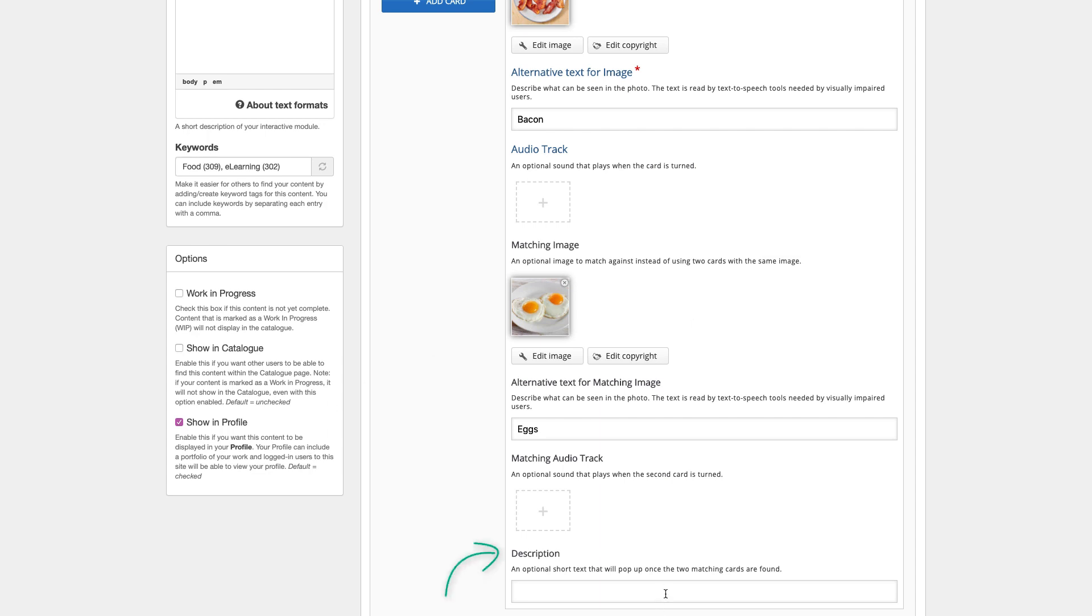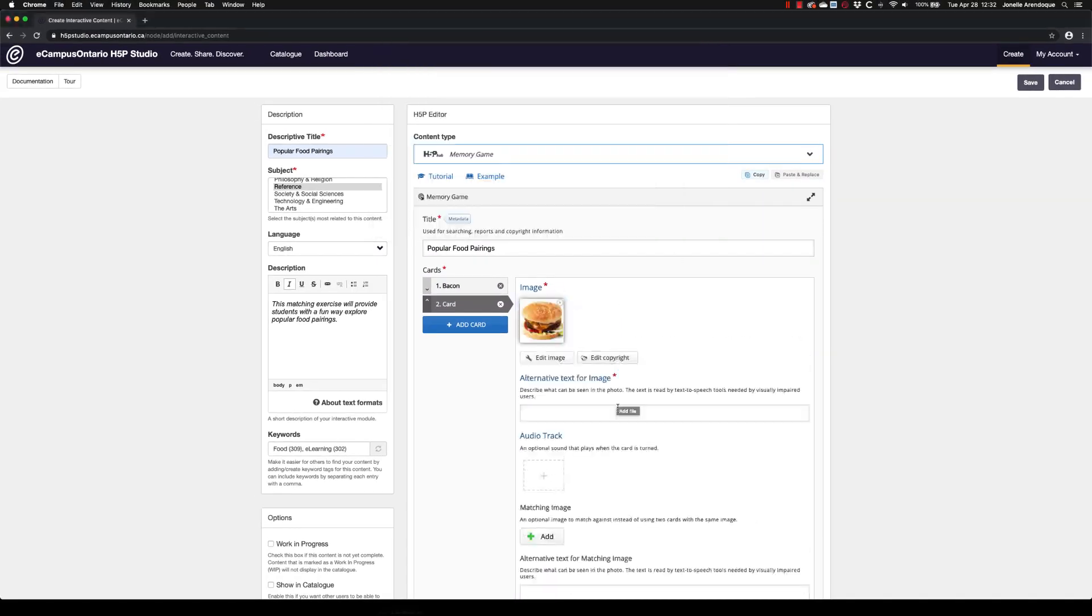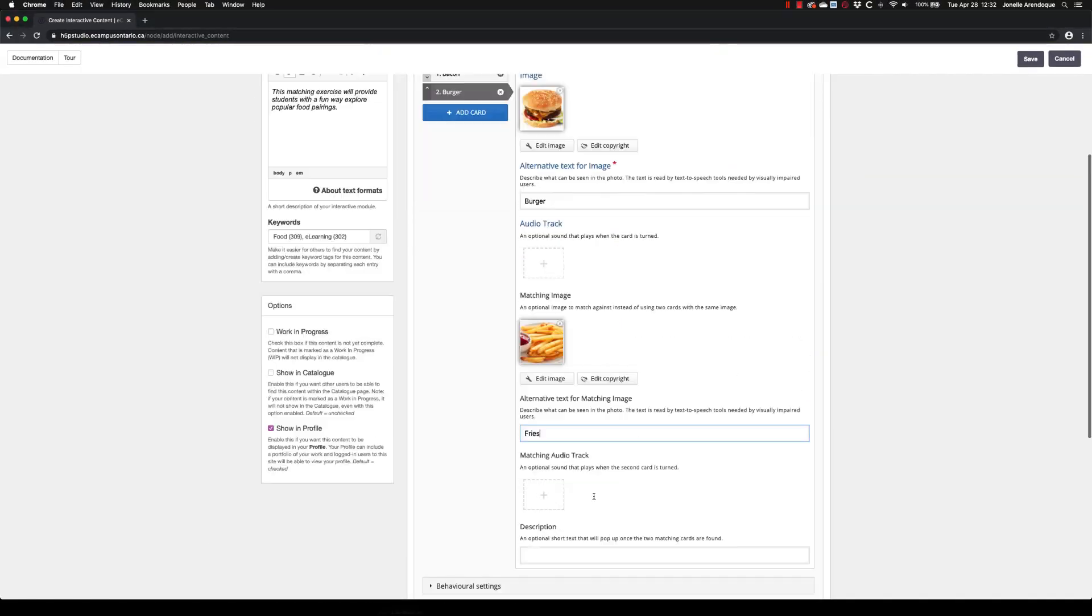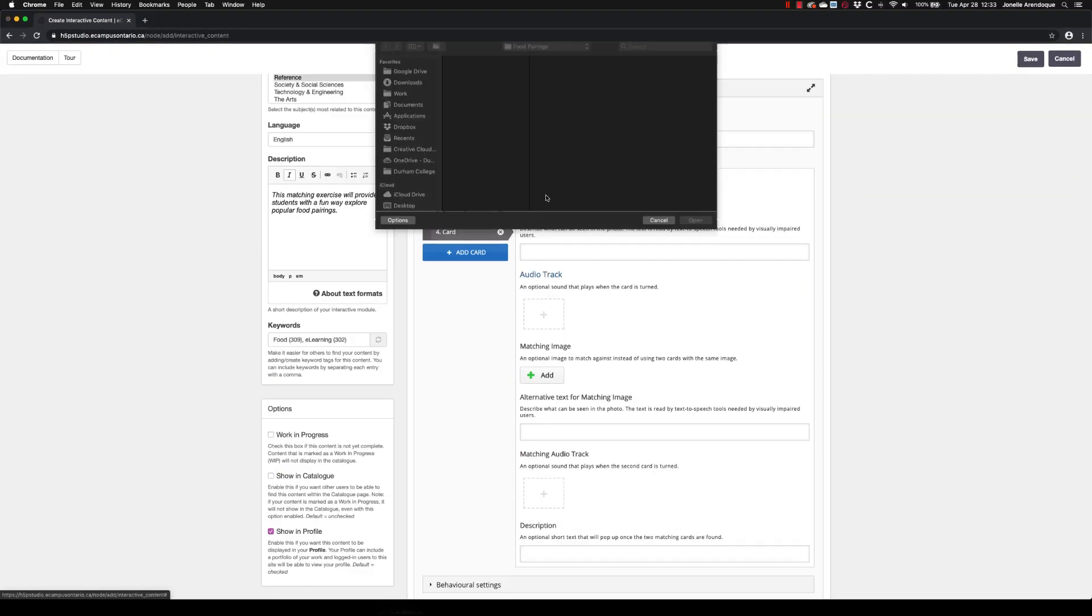Under Description, you can add text to appear when a pair is successfully matched. Continue to add all the images required for this exercise.